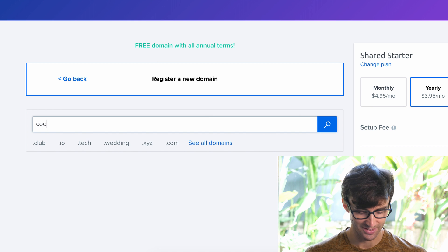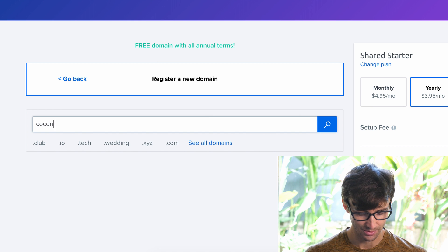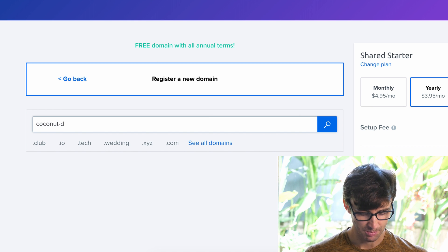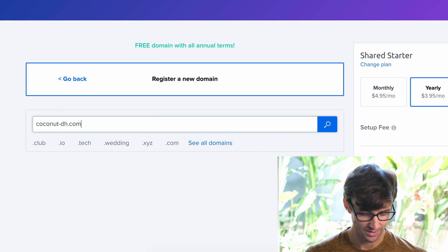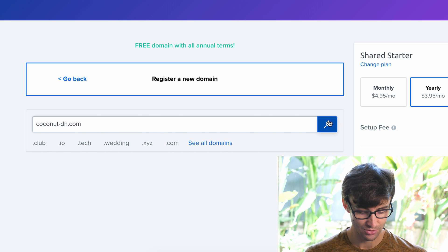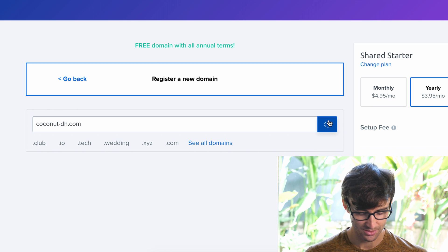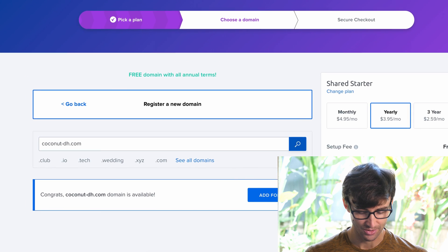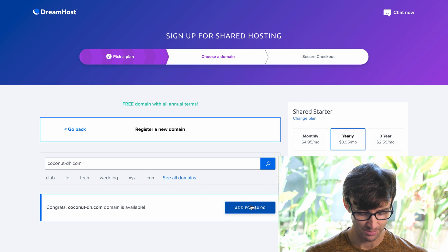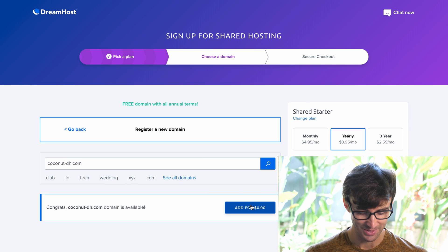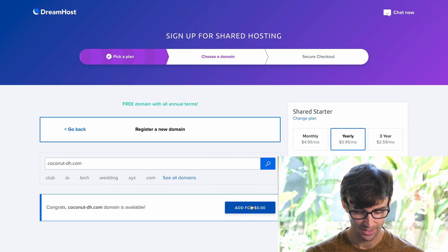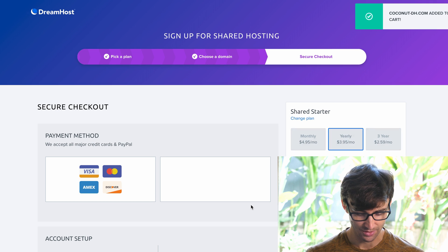Because this is just a tutorial I'm going to type in some dummy domain. I'm in Bali right now so let's call this coconut-dh for dreamhost.com and yep the domain is available as we could expect, so that's good.